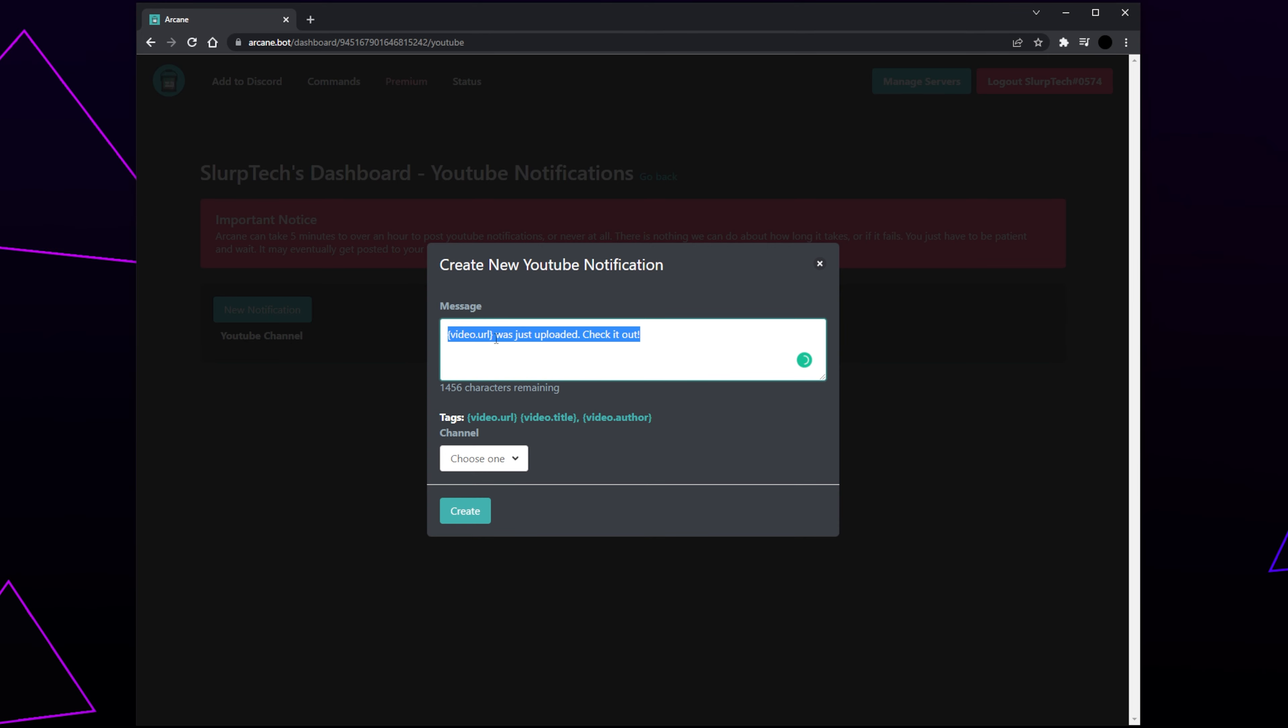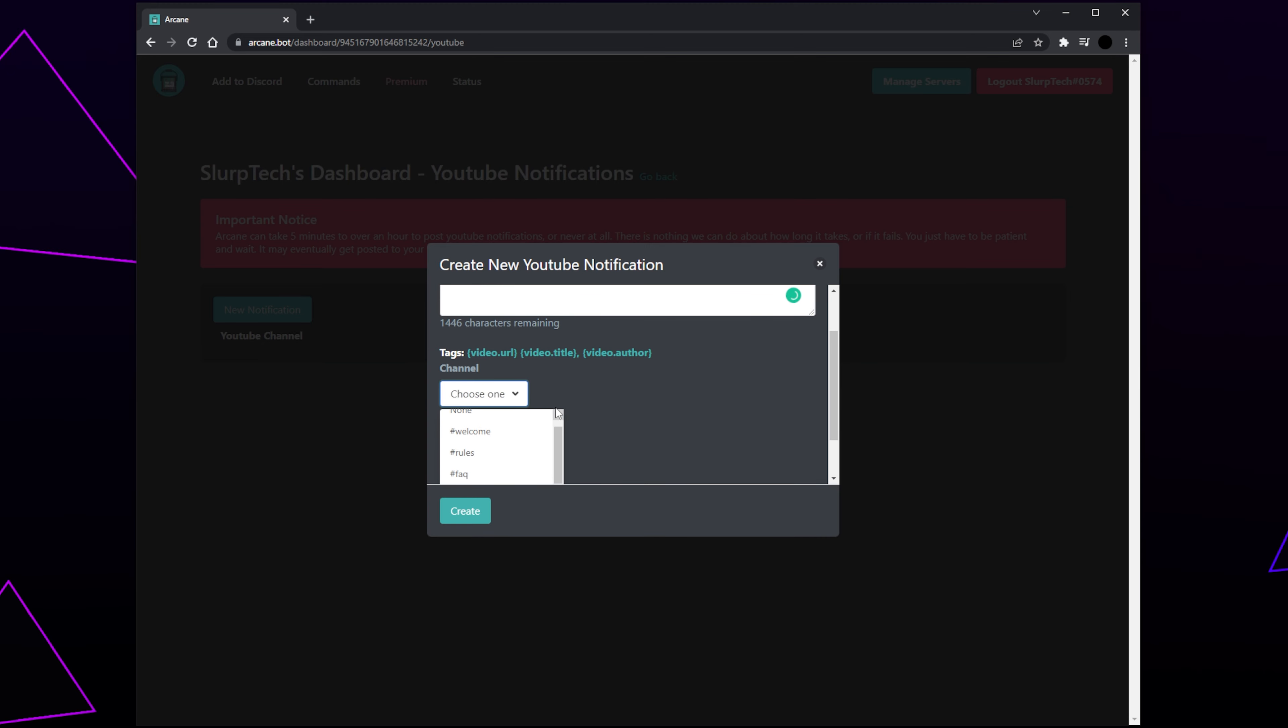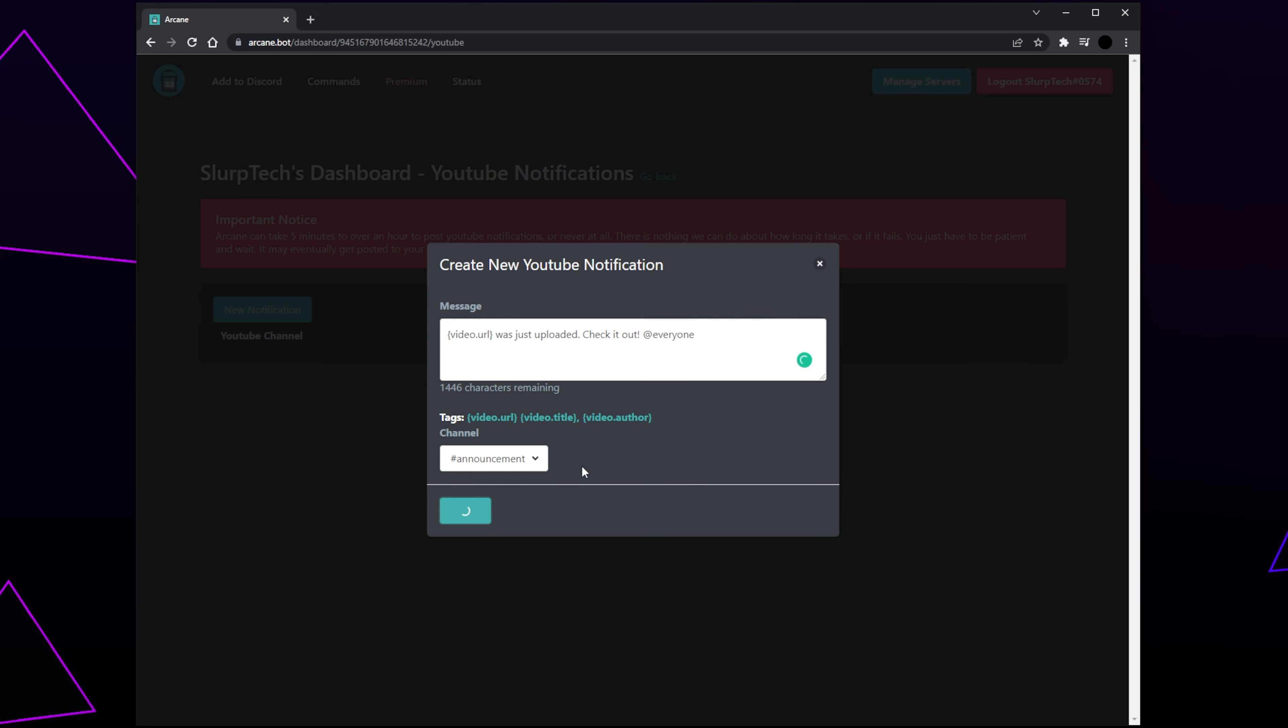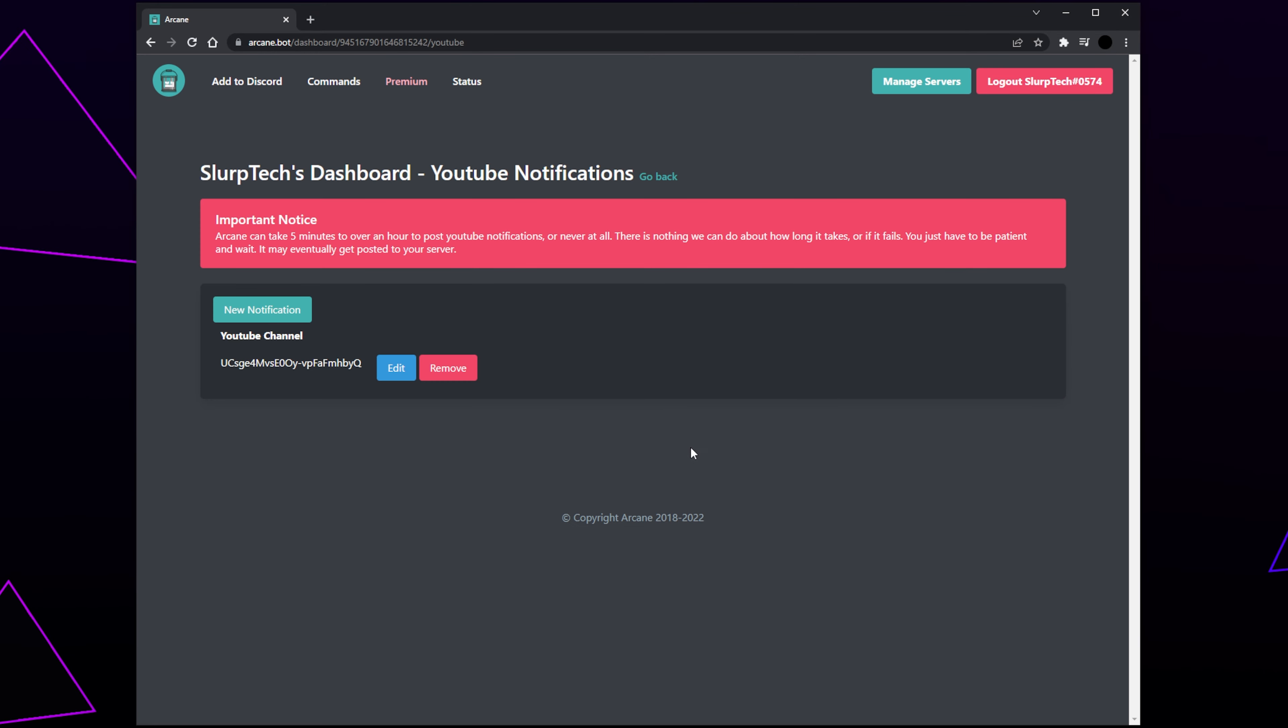Select the message box and enter in the message you want to be sent in your server. Be sure to include the curly bracket video URL text. This variable will post the link of the newly uploaded video. You can also include the tag at everyone to mention everyone in the server. Expand the drop menu and choose the channel you want the YouTube updates to be posted in. Click Create. Your Discord server will now get automatic notifications when you post a new video. If at any point you want to edit the message or remove the notifications, then you can using the buttons here. Click Go Back.